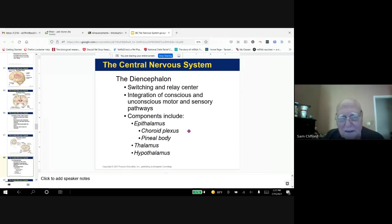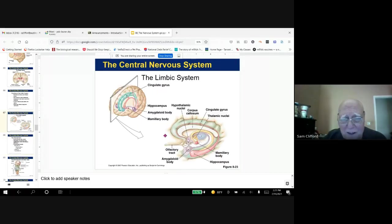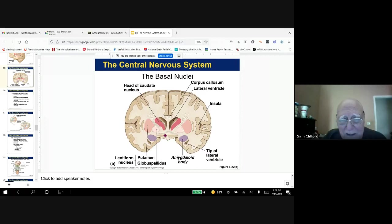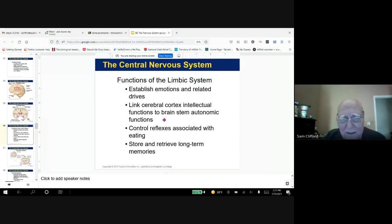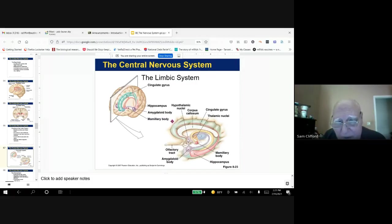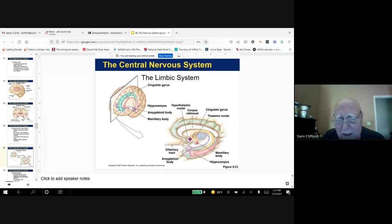The diencephalon is next — know that it contains the epithalamus, the thalamus, and the hypothalamus. Here's the thalamus right here, and there's the hypothalamus. The epithalamus is above that, and those structures make up the diencephalon.